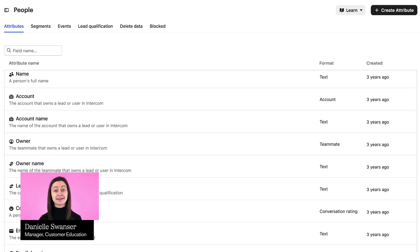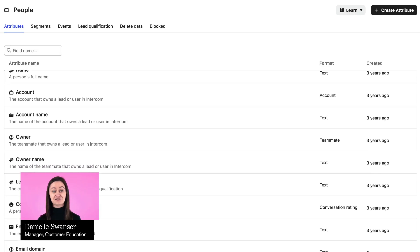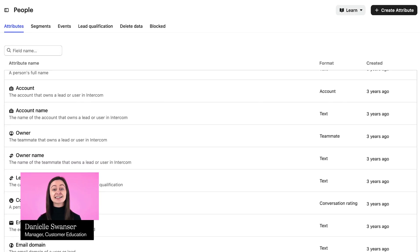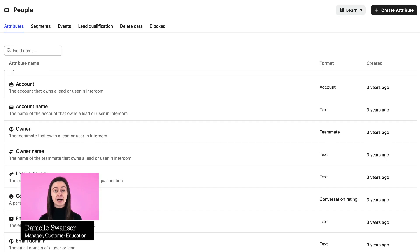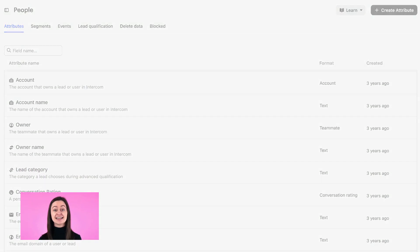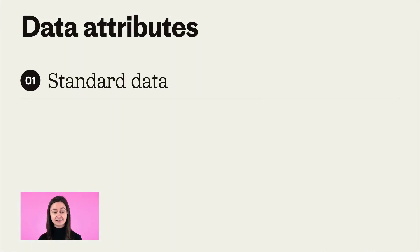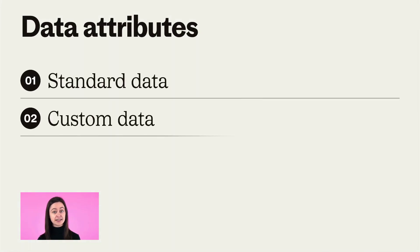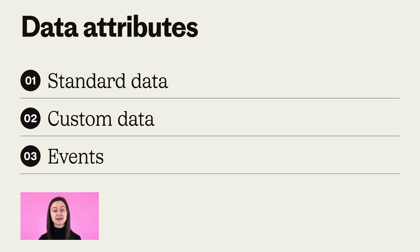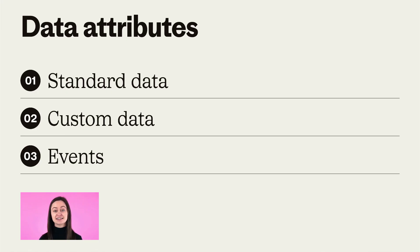When it comes to making your workspace your own, there's so much power to be found in data attributes. Standard data, custom data, and events allow you to make Intercom all about your users. You'll have insights into who your users are.